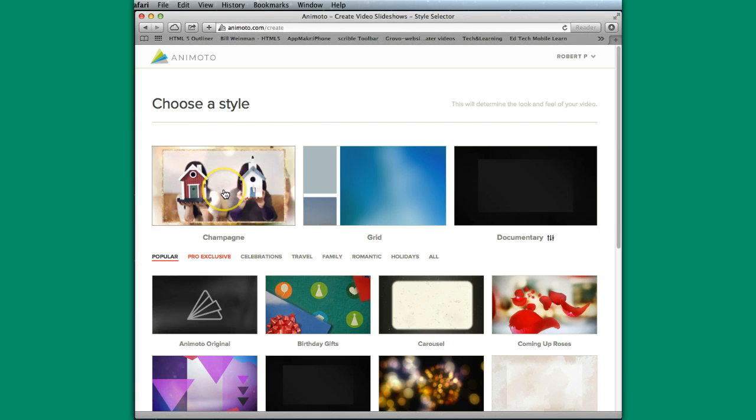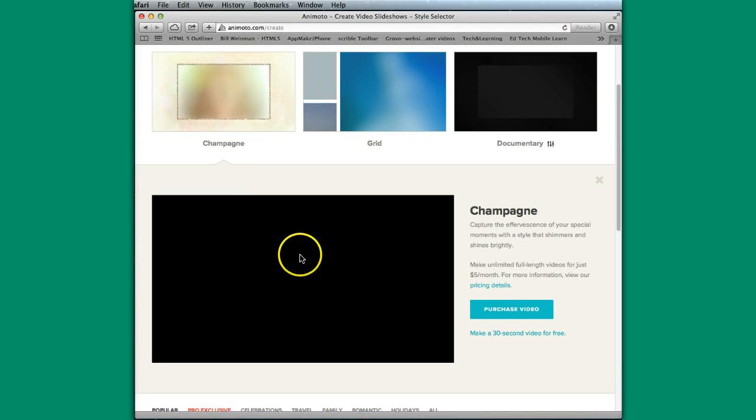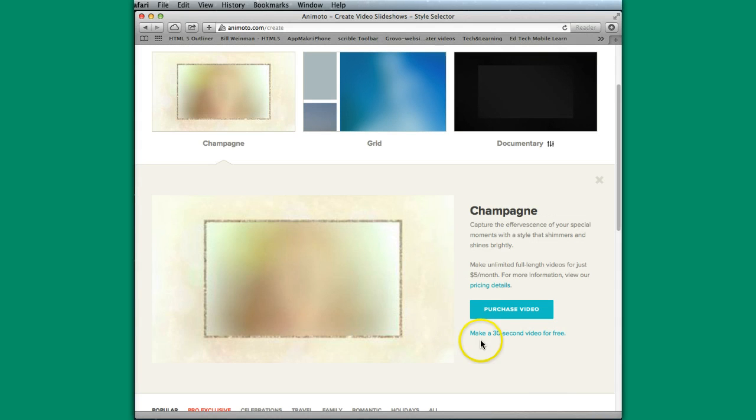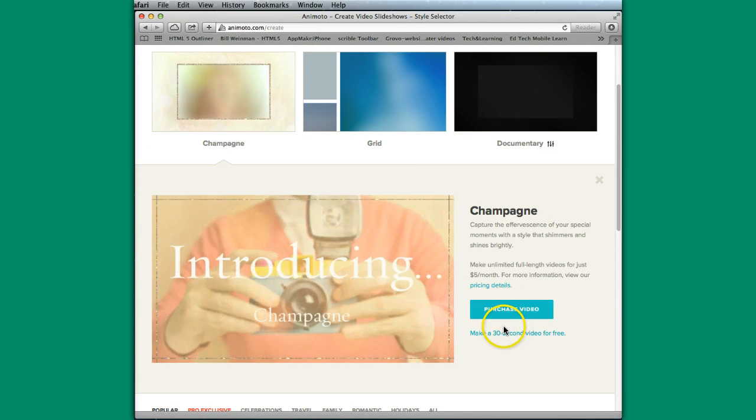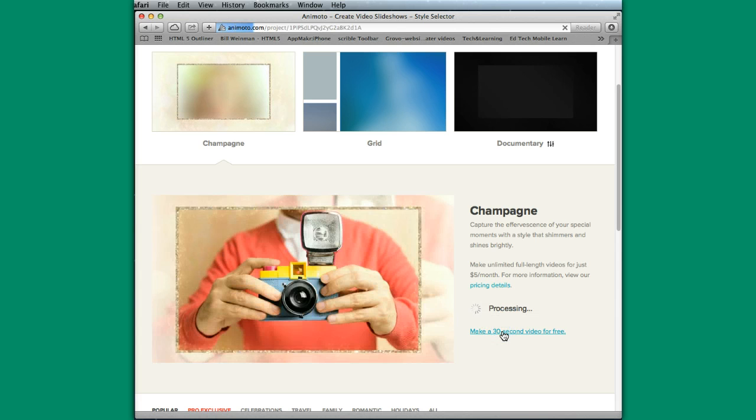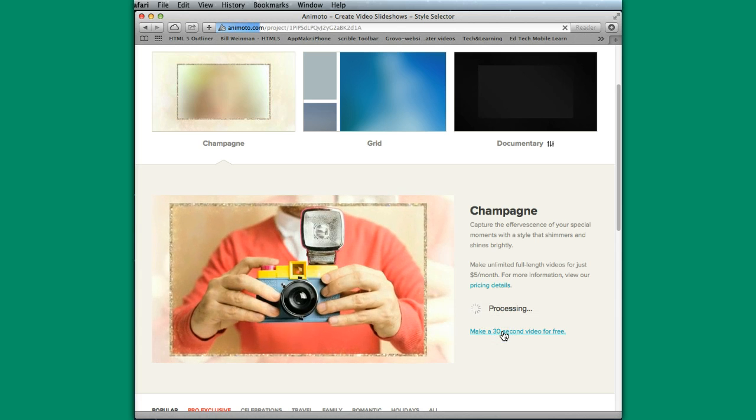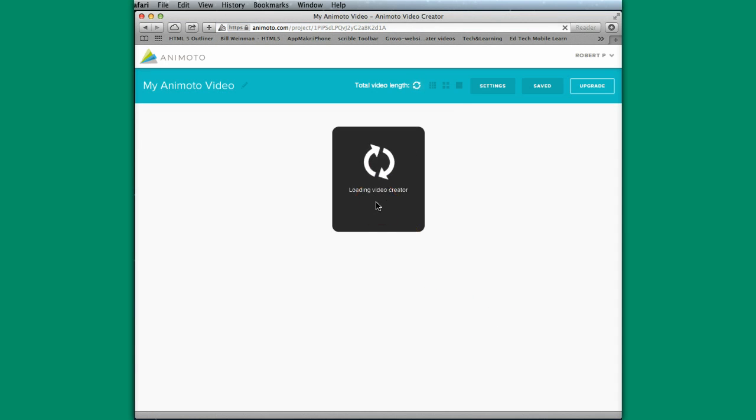I'm in just the free version. So I'm going to make this 30-second video here. So it's loading my video creator.